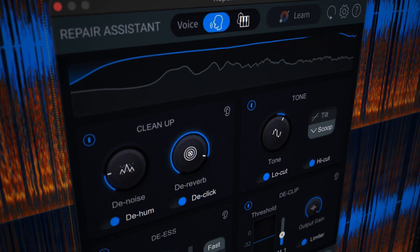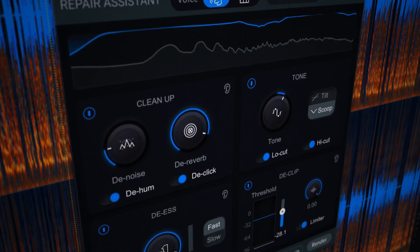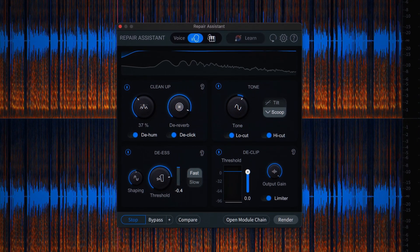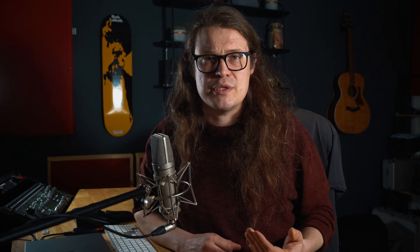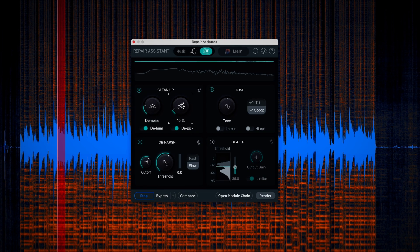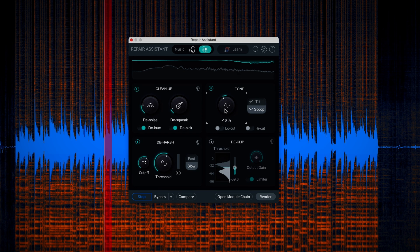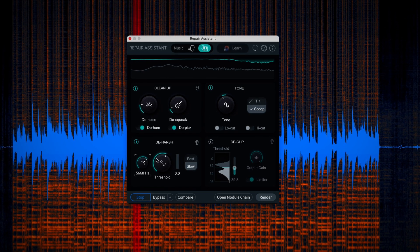The first thing you'll notice is an interface redesign in RX11, with the processing split into four sections: Cleanup, DS, Tone and D-Clip. Then in the brand new music repair section, the cleanup section changes to give you more musically relevant options. D-Reverb becomes D-Squeak to help clean up acoustic guitar recordings, along with D-Click which changes to D-Pick to help calm down aggressive picking. RX8 was the first generation of Repair Assistant, RX10 the second, and RX11 is the latest generation.